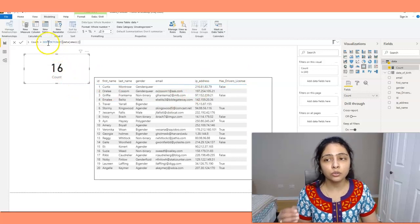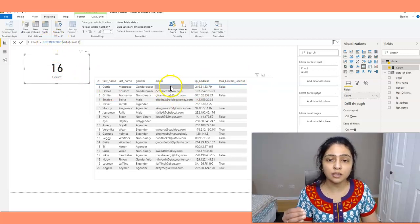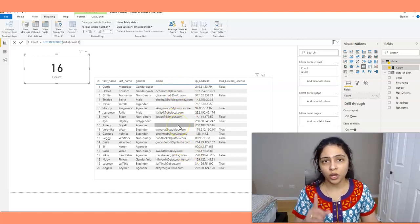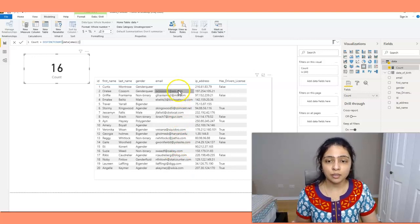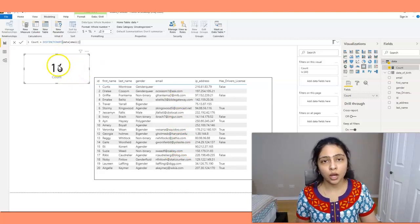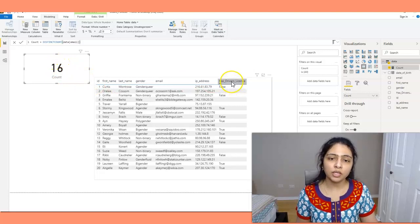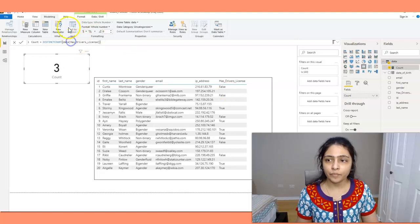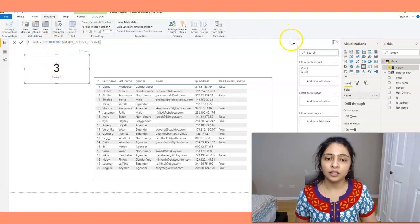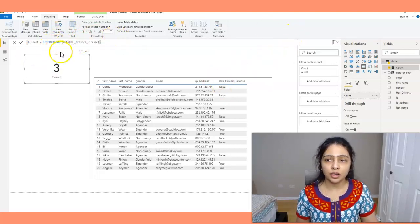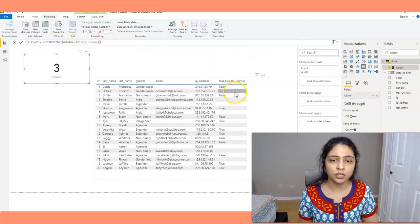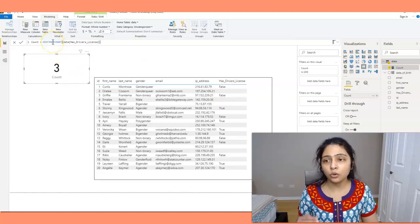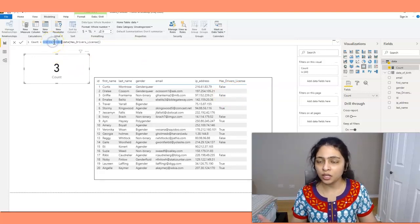When you do a DISTINCTCOUNT, it counts all blank values as one. So we have 15 different email IDs and one blank value, giving a count of 16 for email. Similarly for the has_driving_license column, the DISTINCTCOUNT is 3 — false, true, and one blank value. That's how DISTINCTCOUNT works.